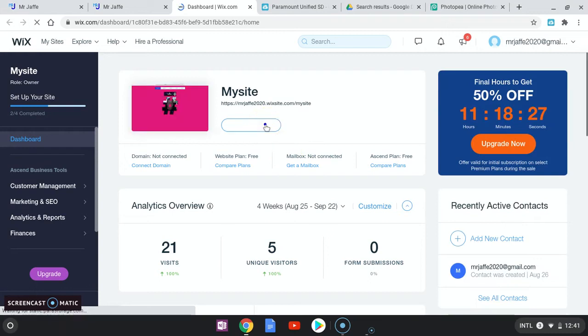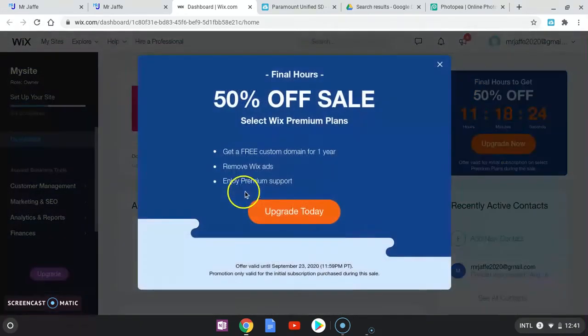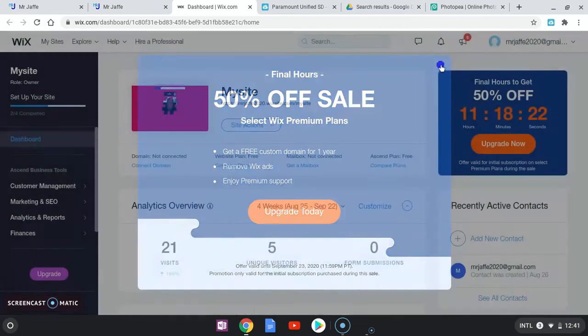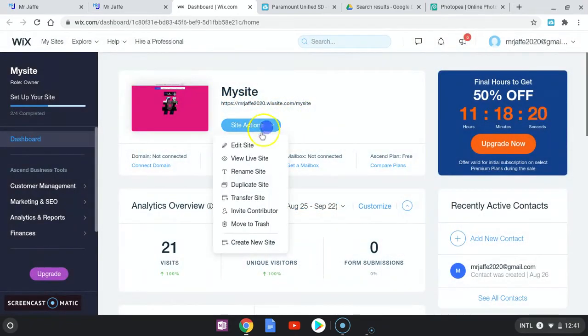I'm going to go to site actions and edit site.